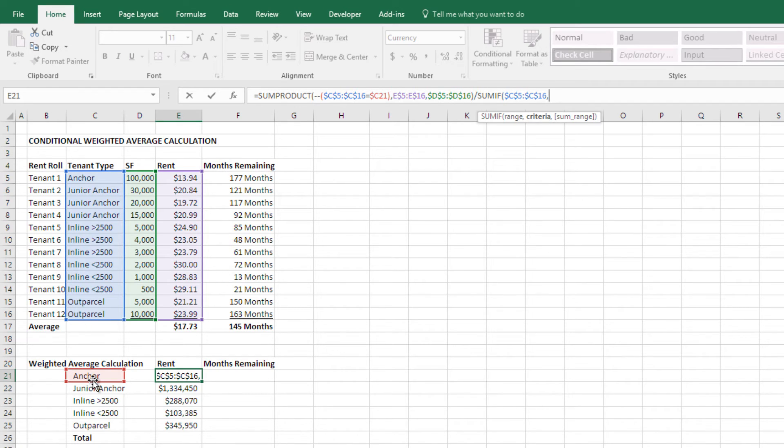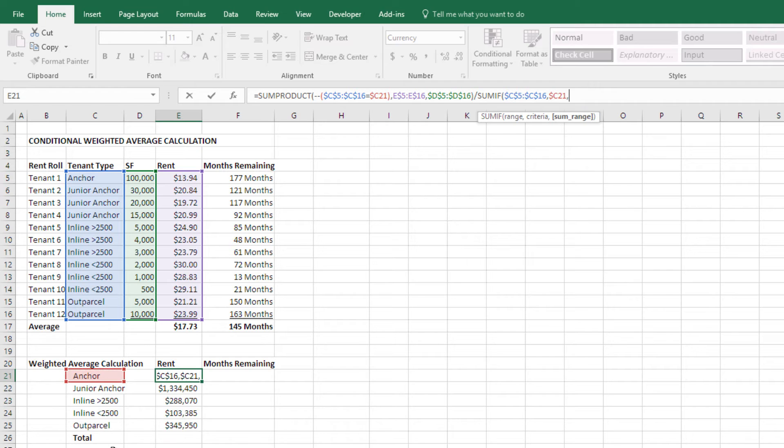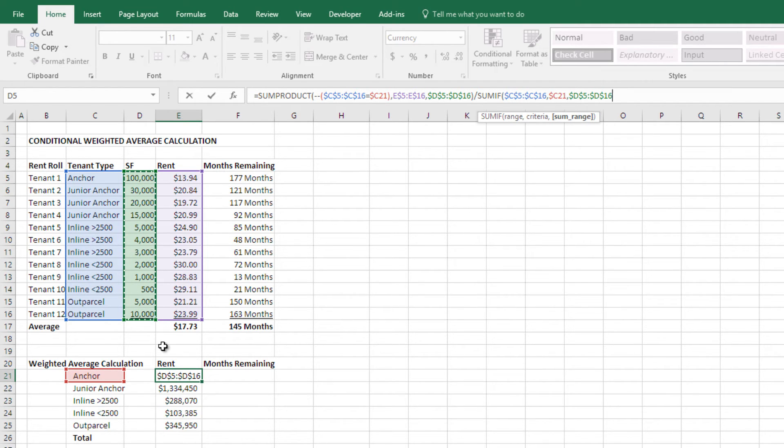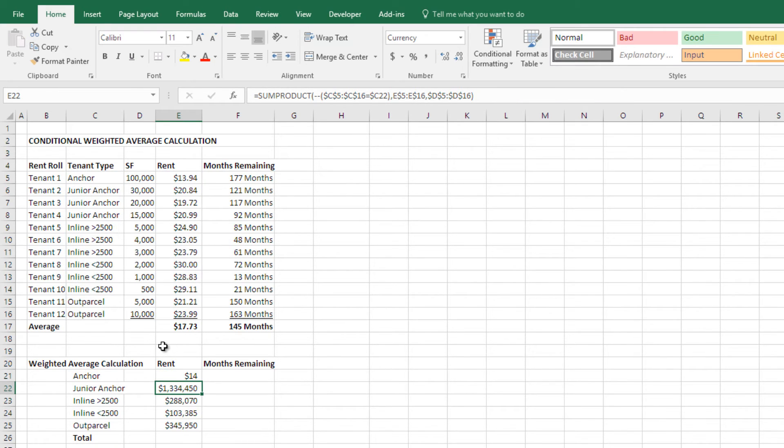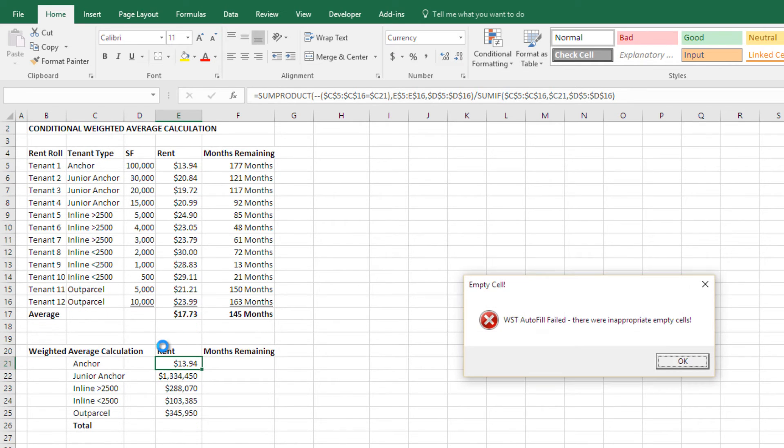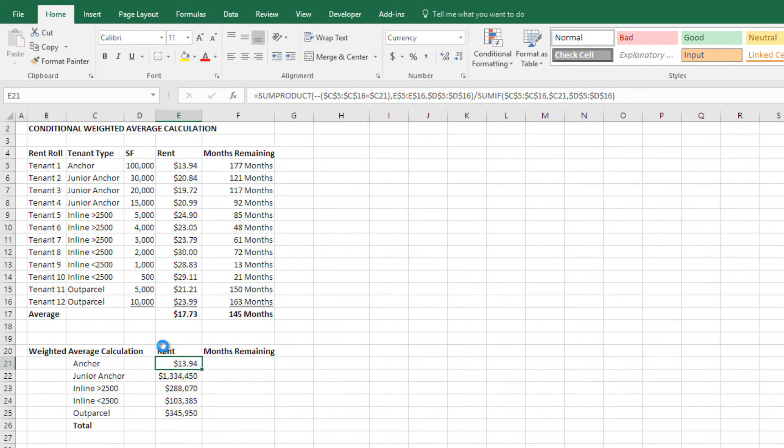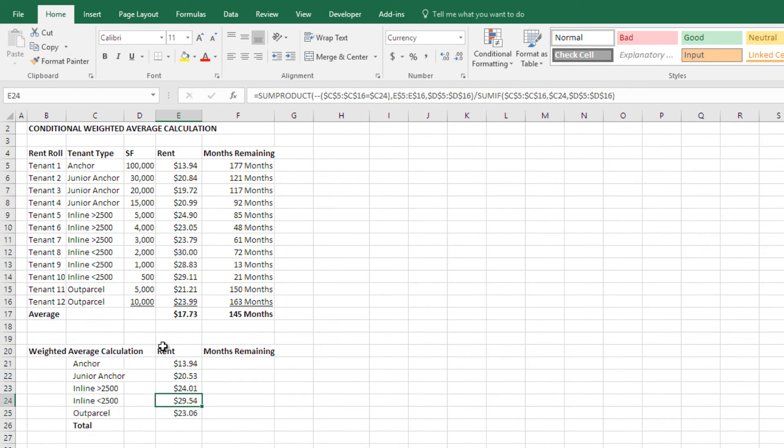Criteria is this, right, and I'm going to lock in my column. And then the sum range is the square feet. I'm going to lock it all in, okay. Make it all absolute, close it, and copy that down. Oops, copy it down, and there we go.